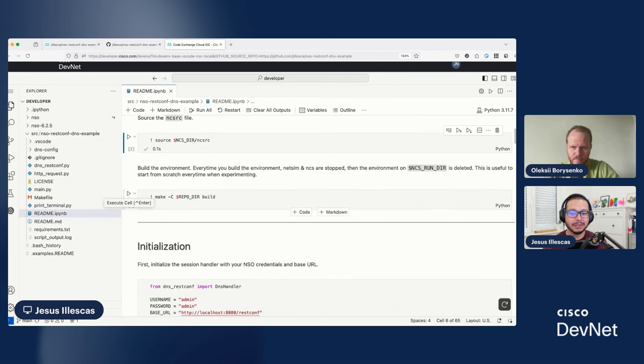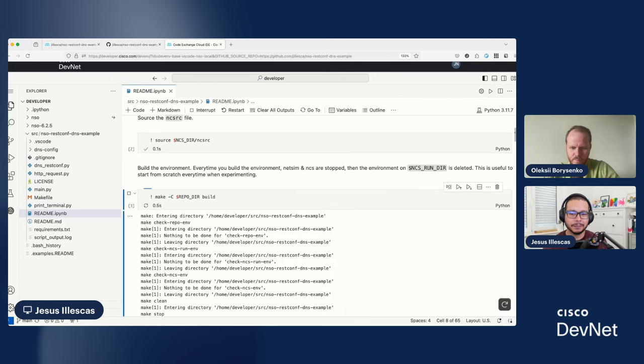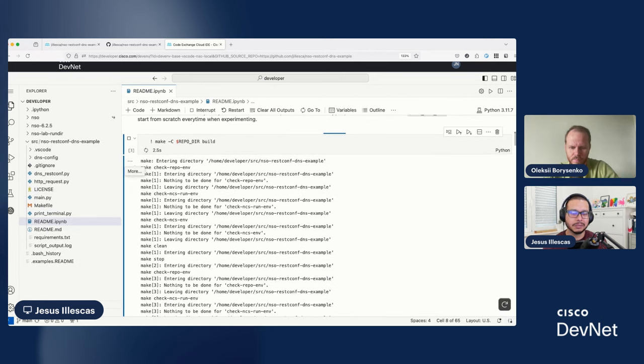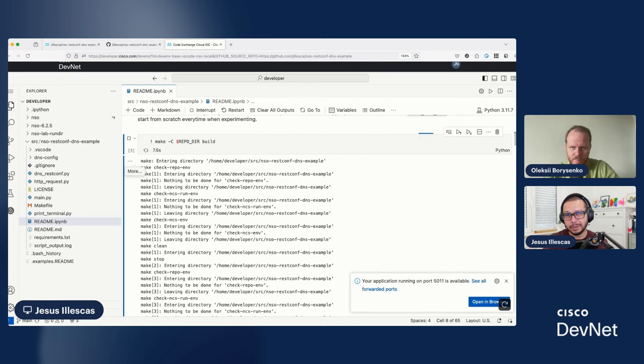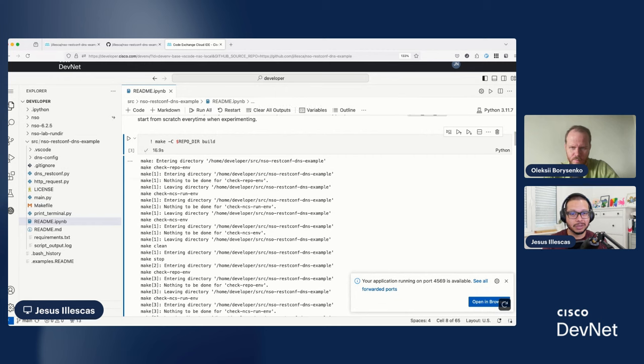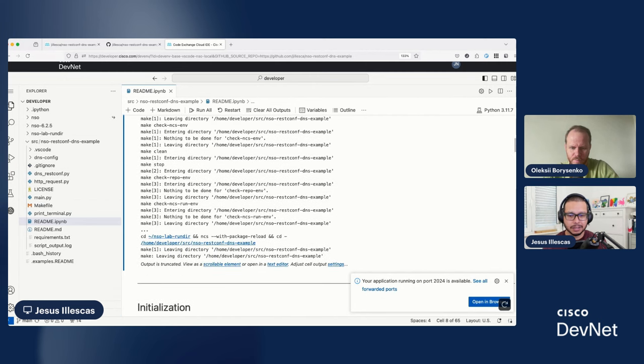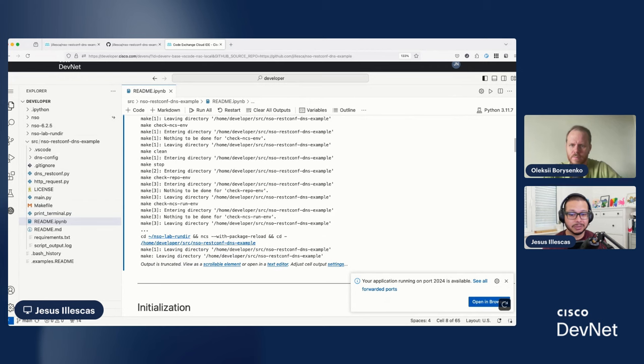And now, I'm about to build the actual example. In this case, this is a make file that I developed, which will create everything, the Netsim devices that we are using, will put the example, we compile the example, and we'll have everything ready, and we'll start also NSO. Again, if you are curious about how this make file works, the beauty is that you can go to GitHub, or you can see it right here. It looks like NSO finished.